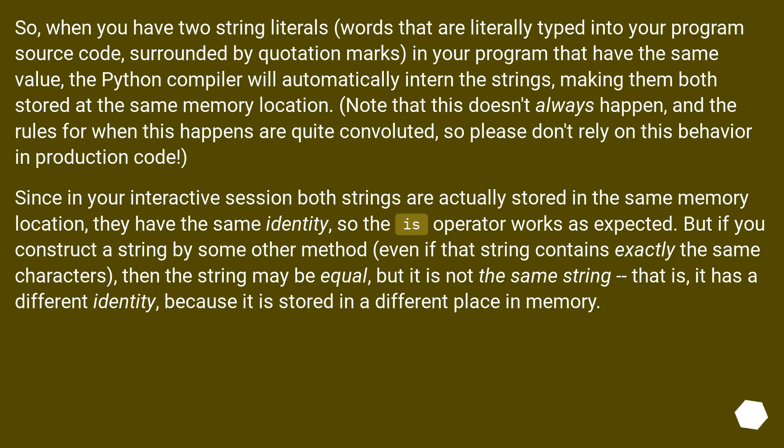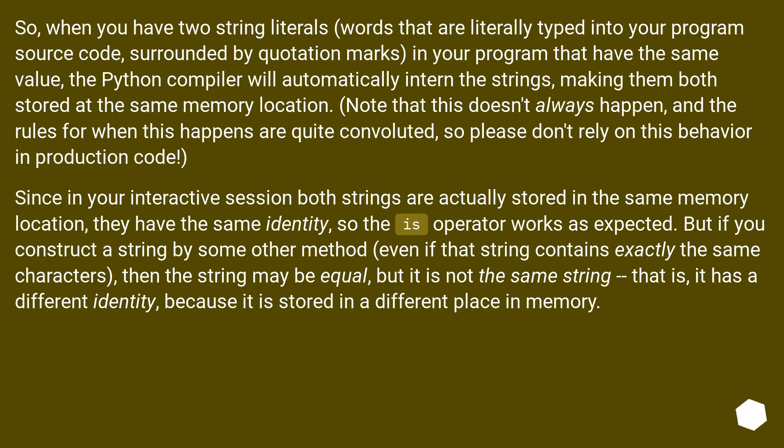So, when you have two string literals, words that are literally typed into your program source code surrounded by quotation marks, in your program that have the same value, the Python compiler will automatically intern the strings, making them both stored at the same memory location.